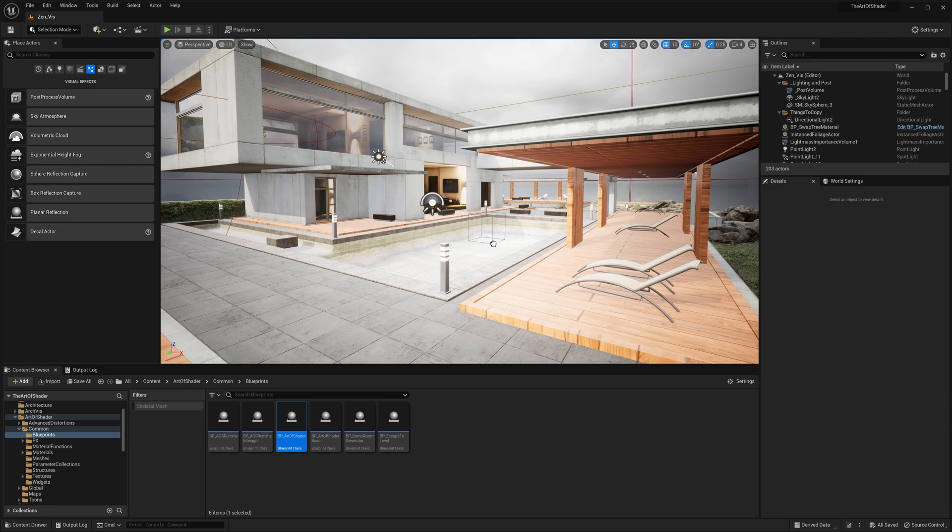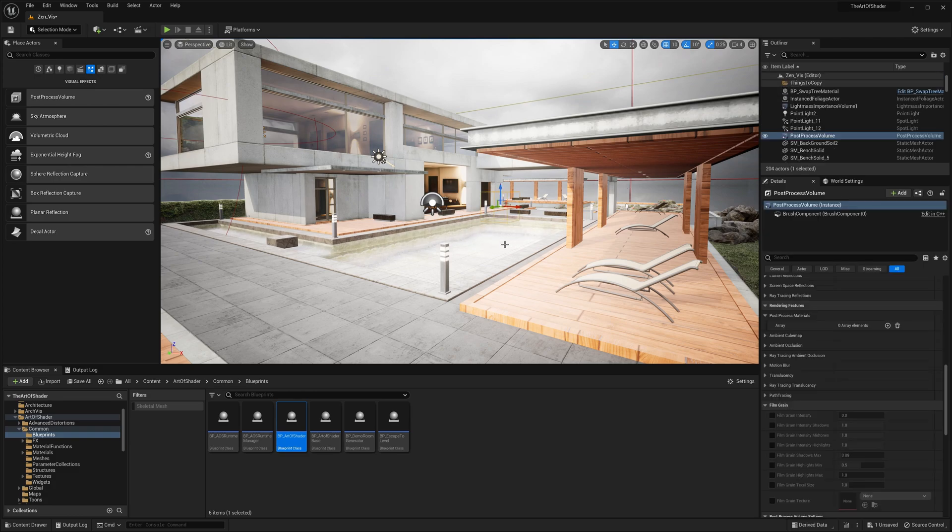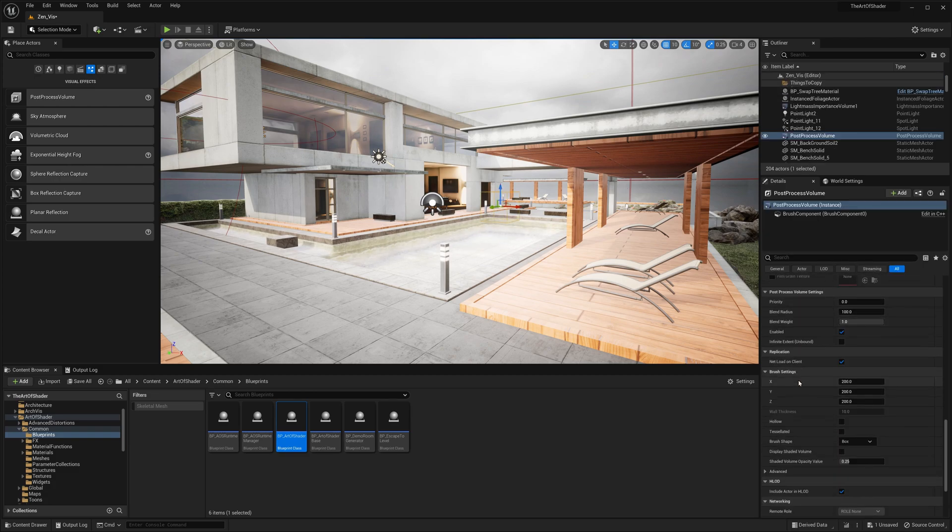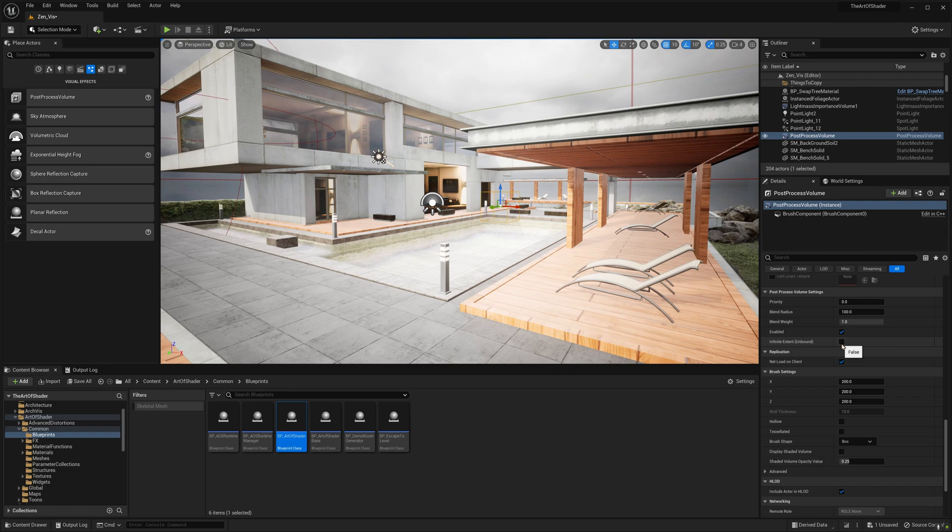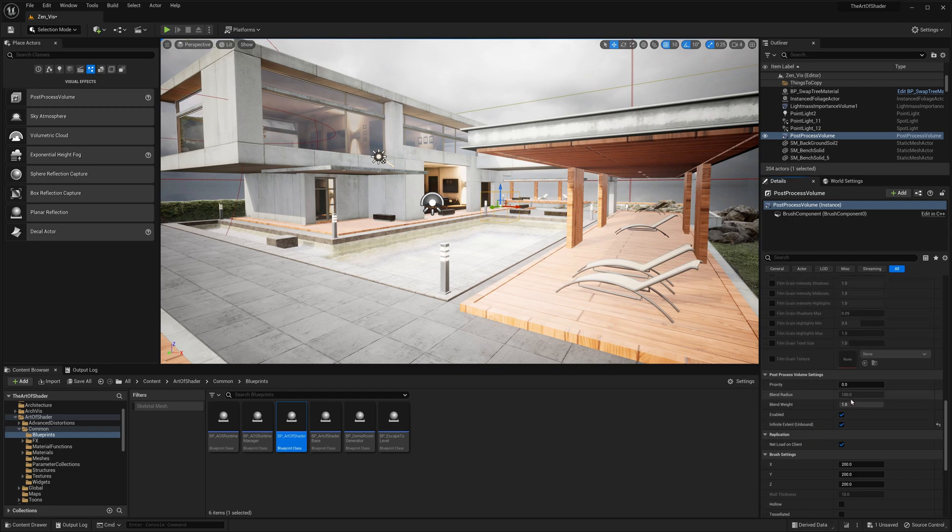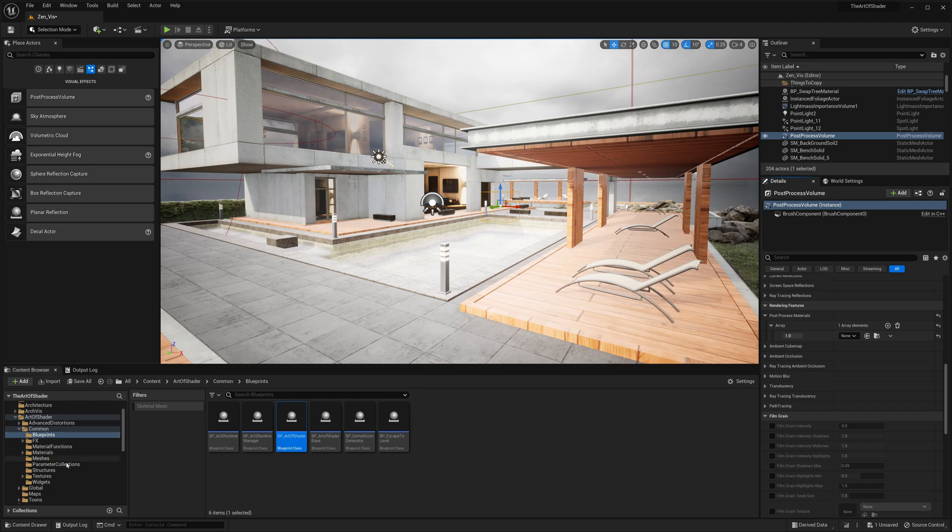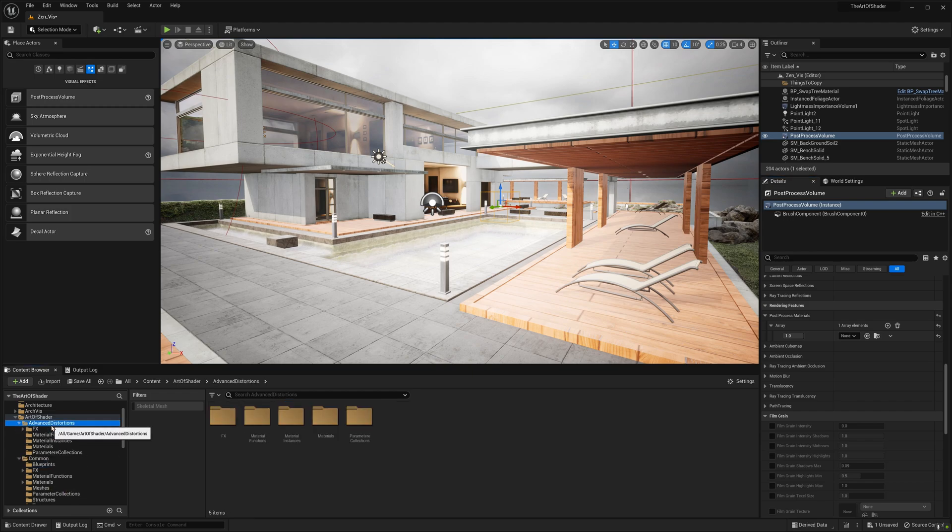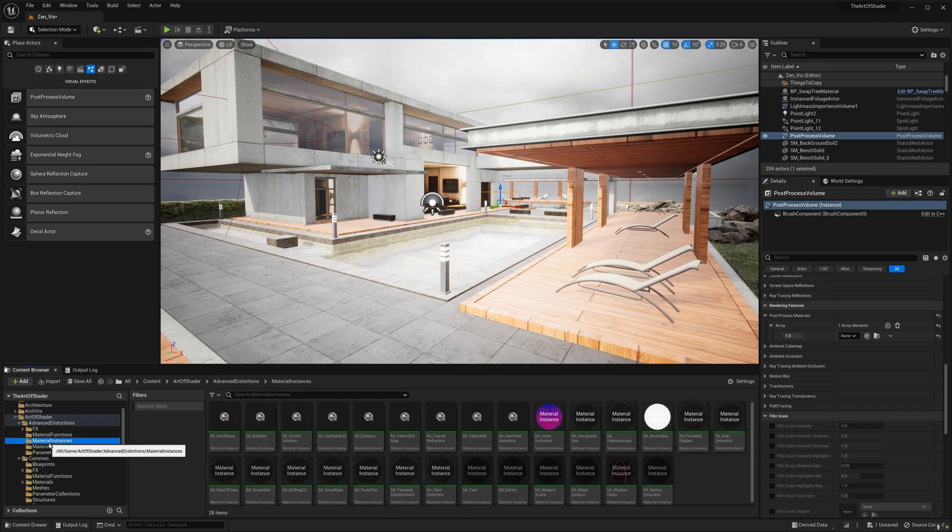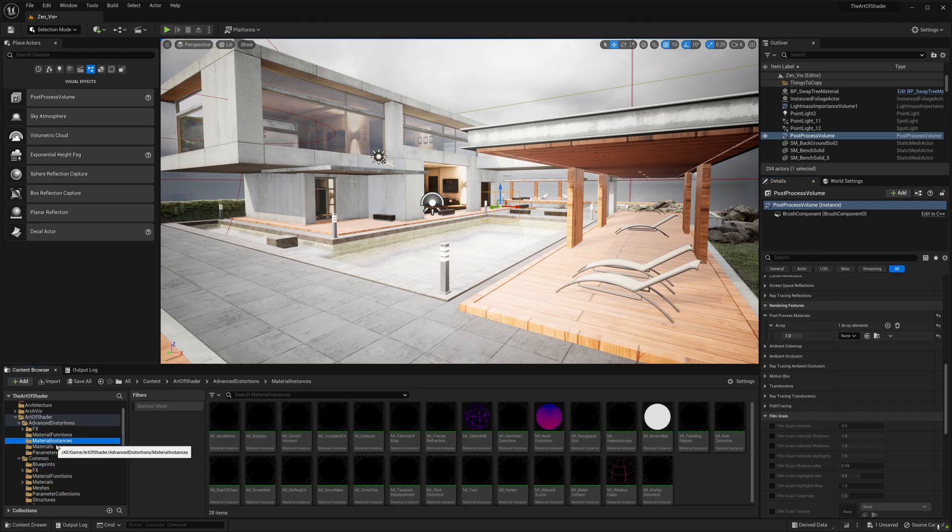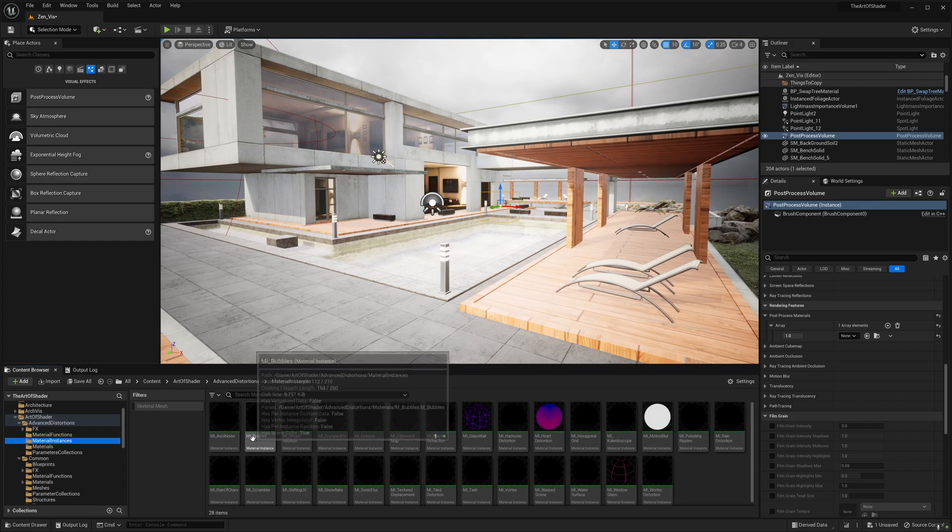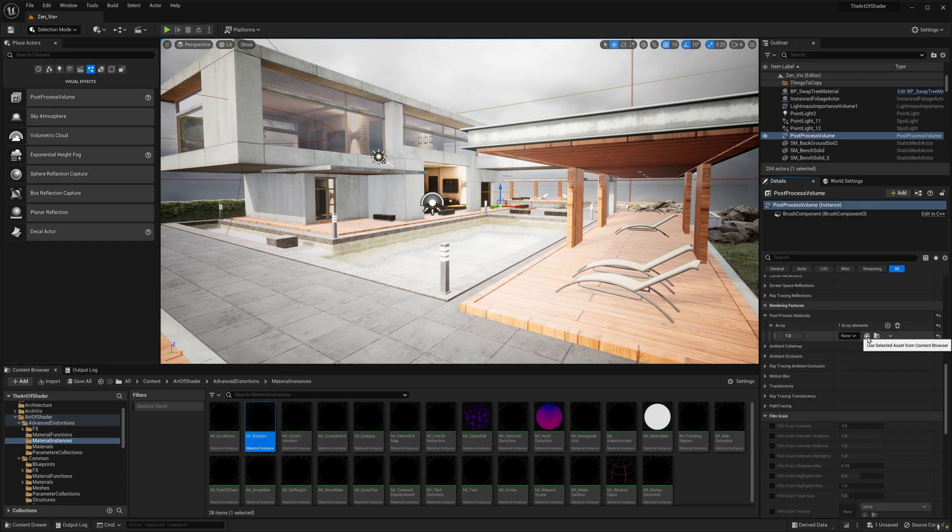We will start by adding a post-process volume in the level. We will set its infinite extent to true. In the post-process materials array, we can start adding the desired blendable material, by navigating over to the corresponding folder, and selecting a material instance.